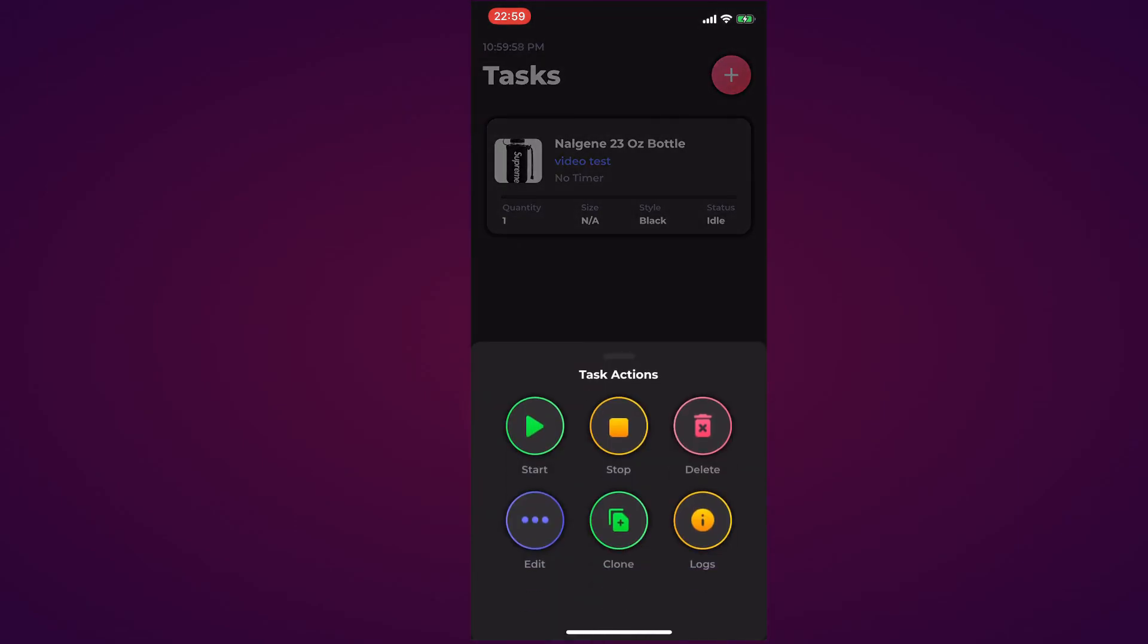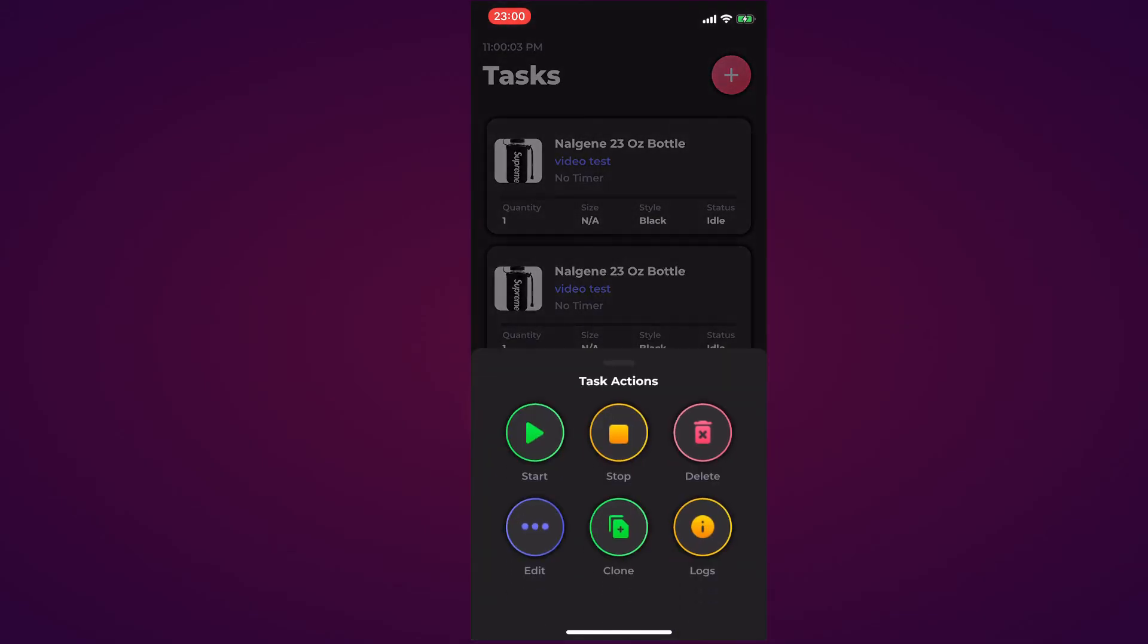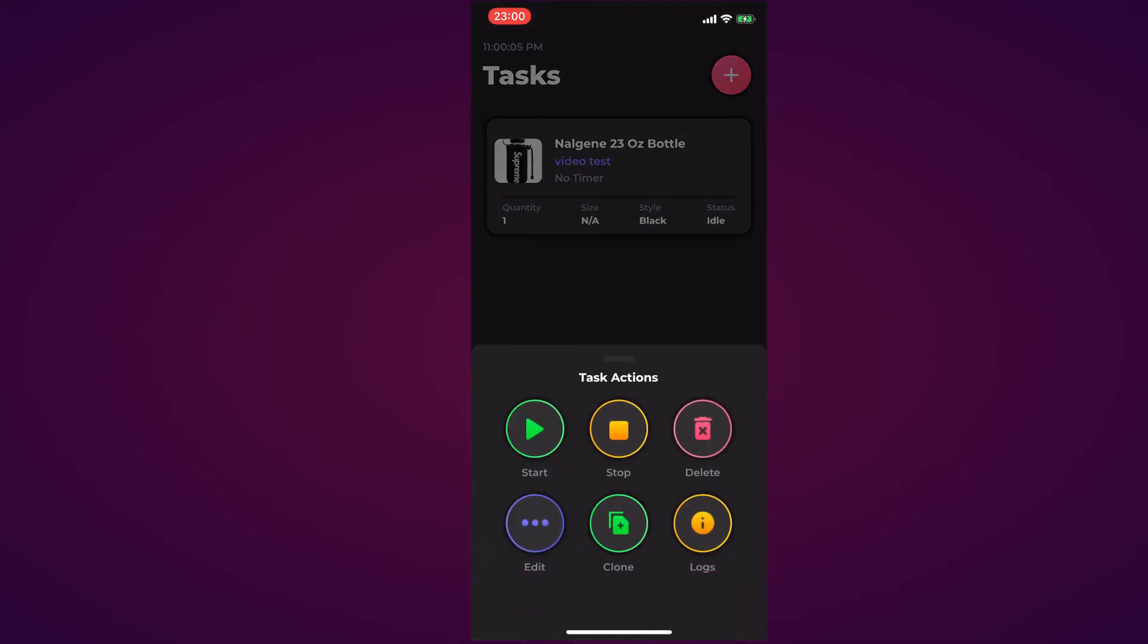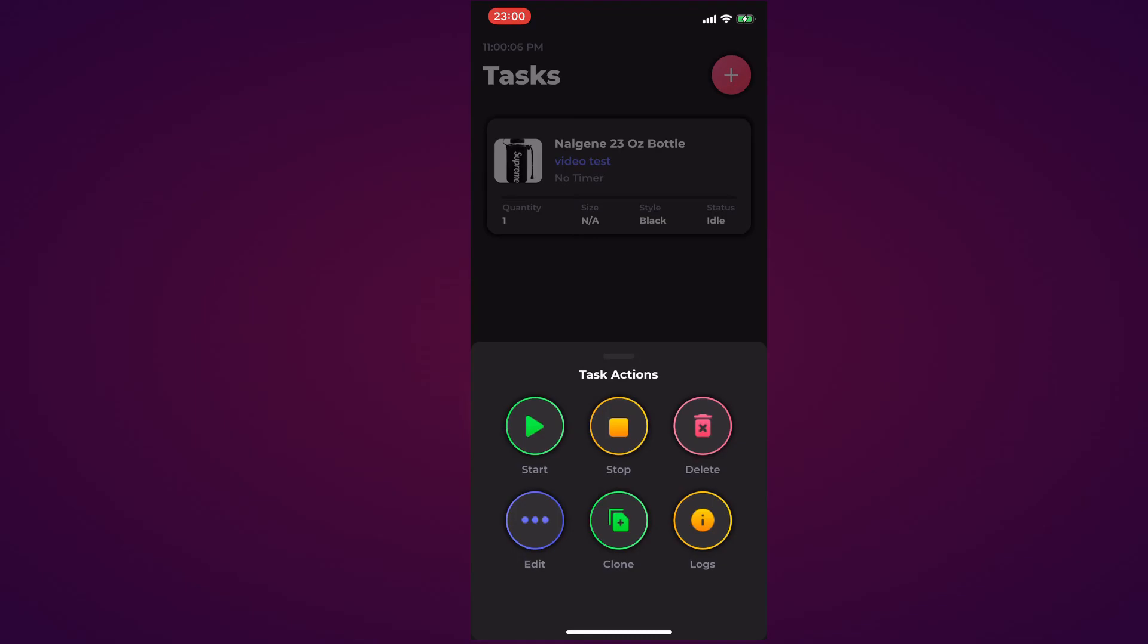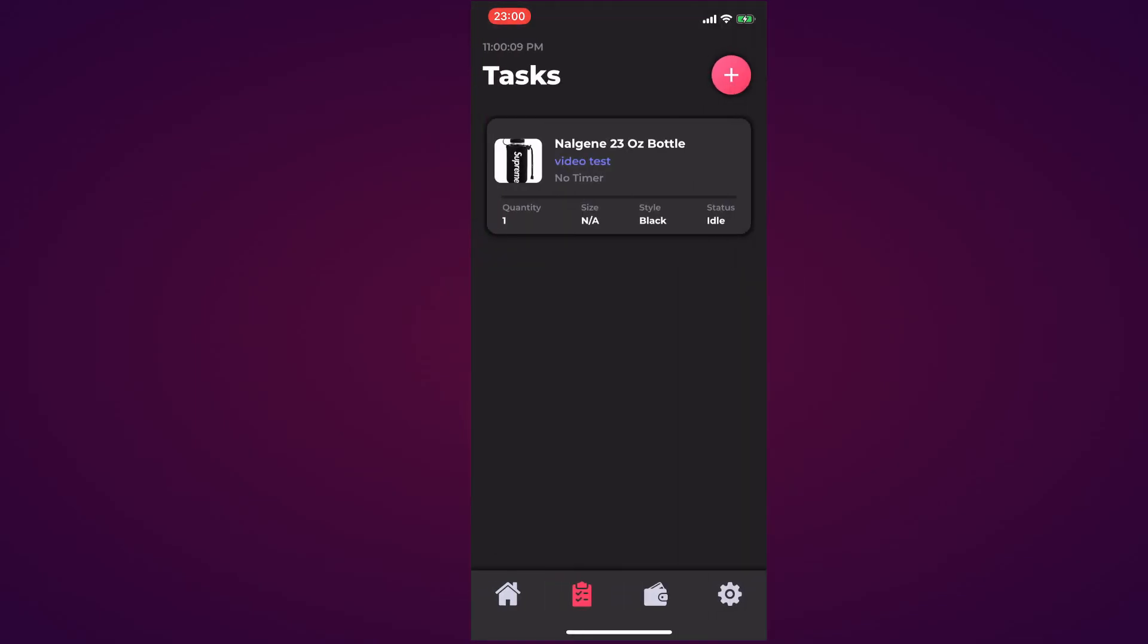If you want to individually do something, you simply hit the task. You can hit Start, Stop, Delete, Edit, Clone, and Logs. If I were to clone this it gets cloned like so. I can delete this as well with the delete button. I can hit Edit and it pops up the edit task once again.